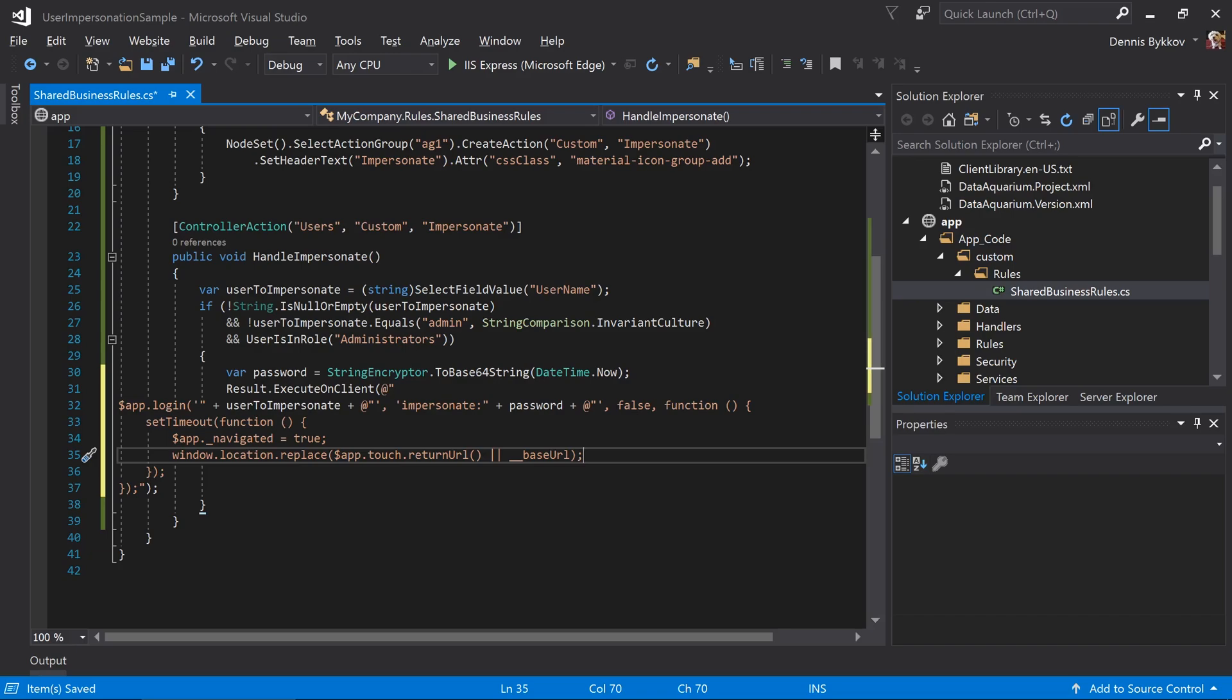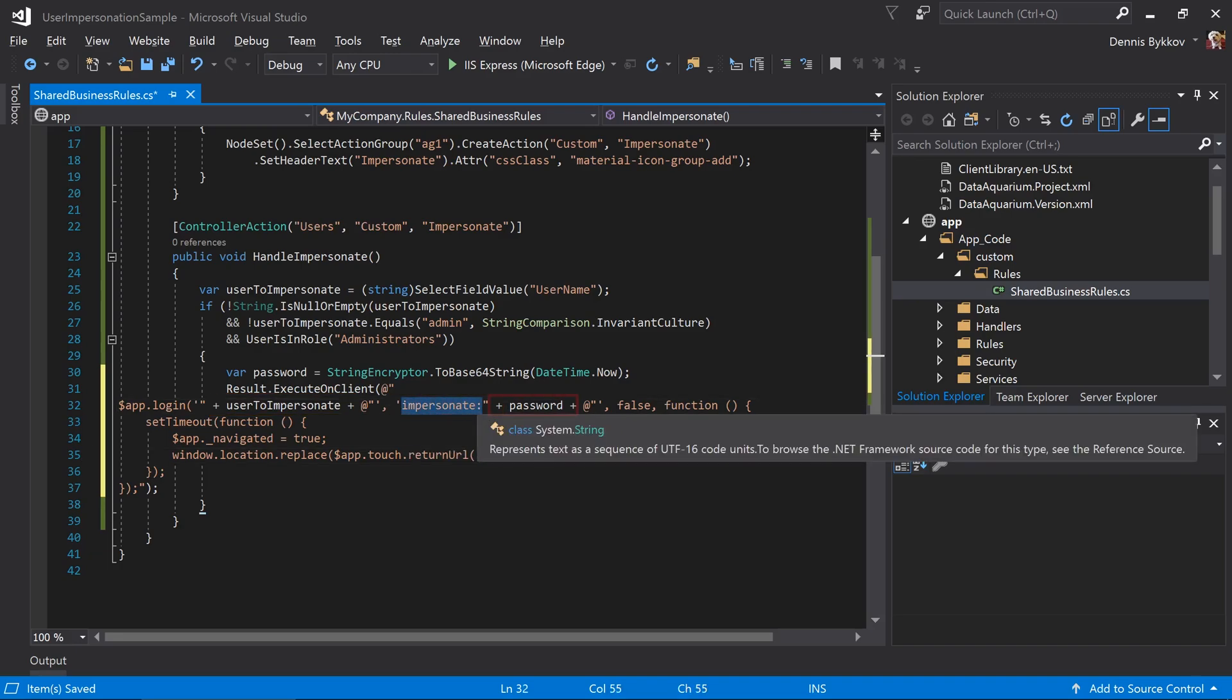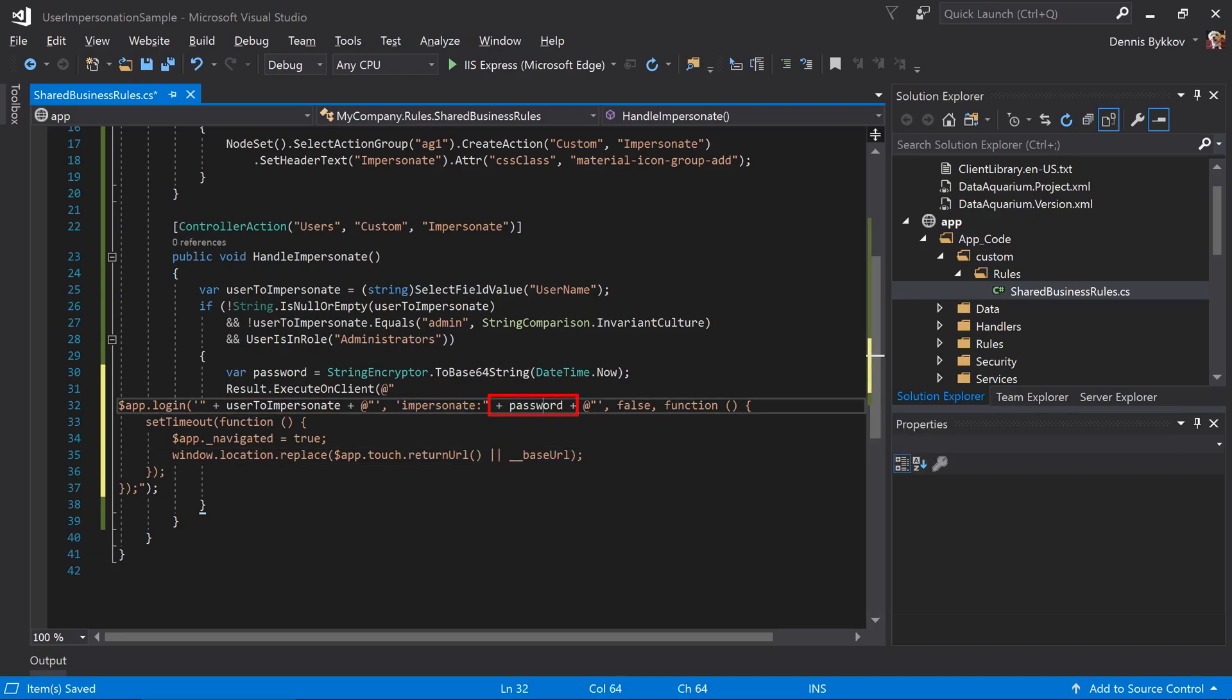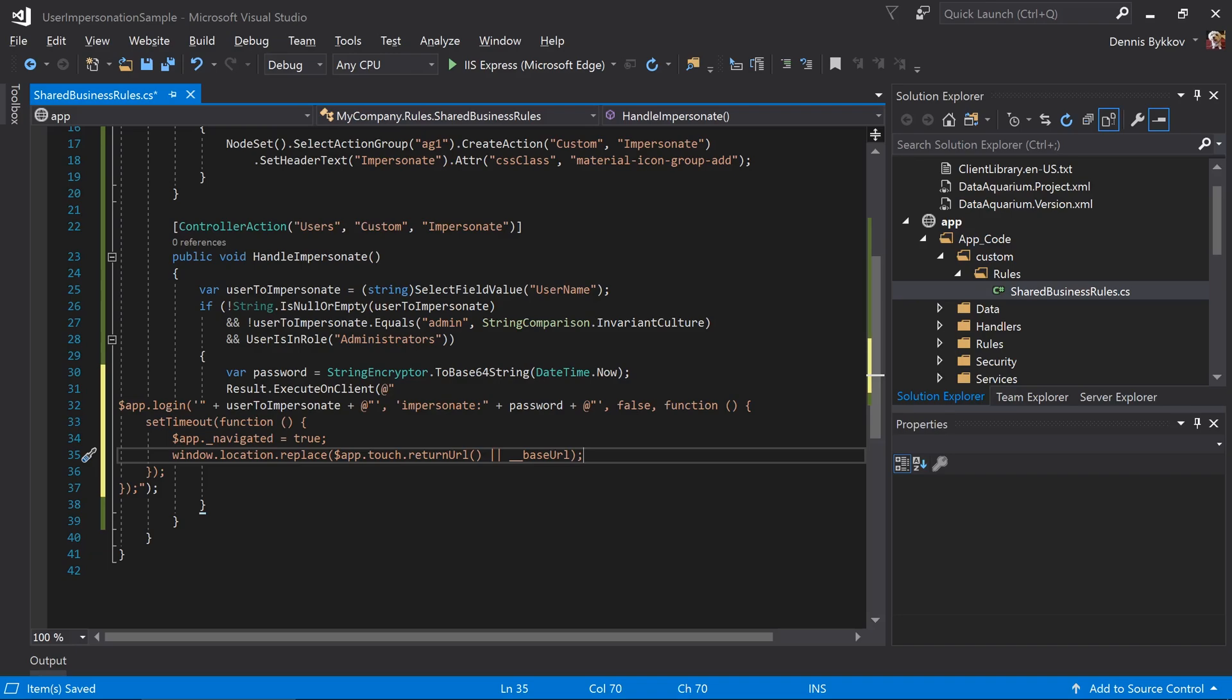The call to $app.login will pass the user name to impersonate, the string impersonate colon, followed by the encrypted password. Once the login procedure is complete, the follow-up function will go ahead and navigate to the return URL or the root URL of your application.